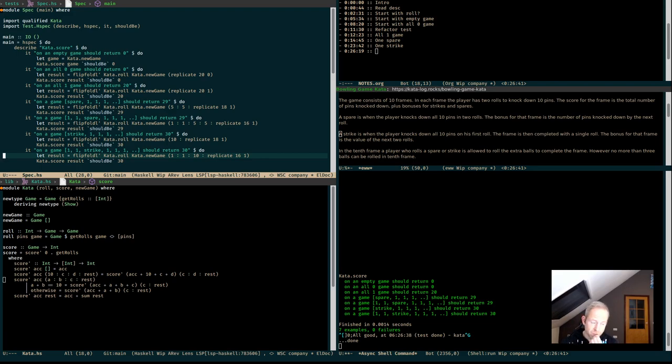But it should return 30. Why should it return 30? So I have 10 frames. The first is 10. The rest is 1, so the rest would be 18. But 2 are double. Yeah, it should return 30. This is really stupid. This works.